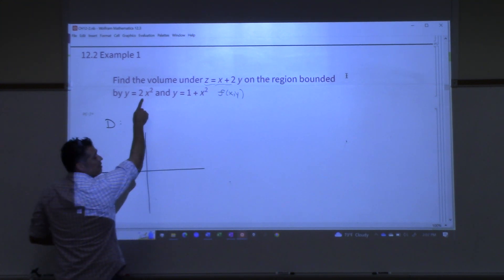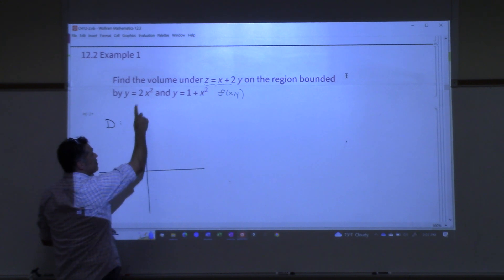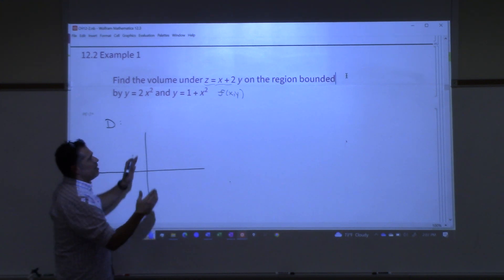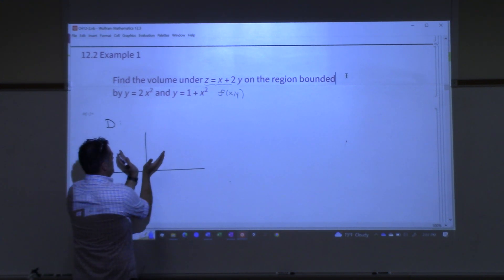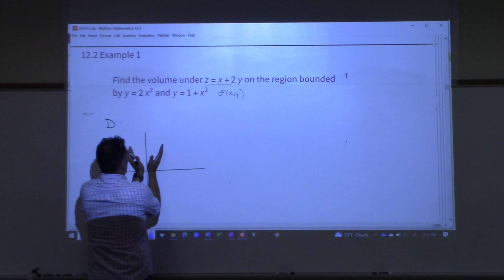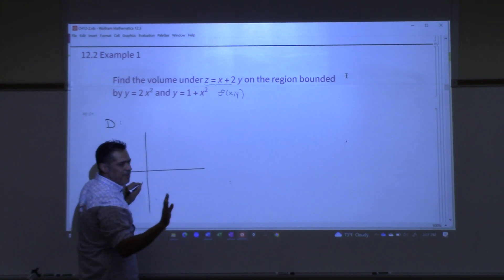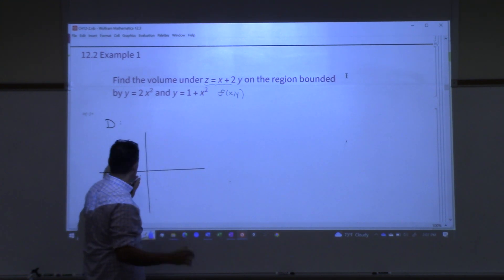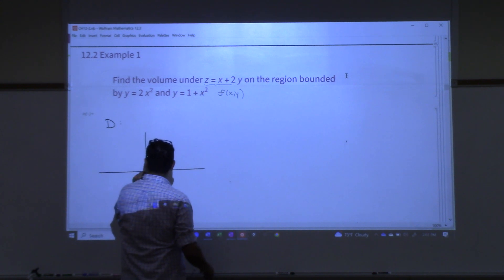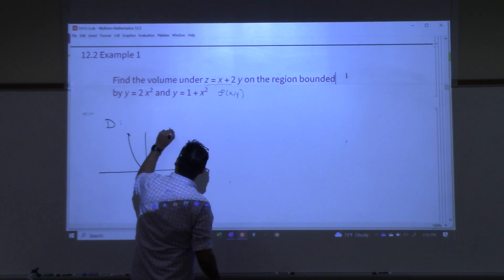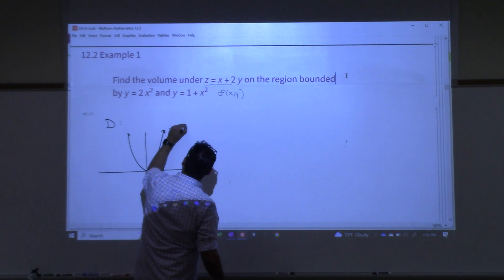y equals 2x squared — I know that's a parabola, it opens up, it starts at the origin at (0,0). The fact that there's a 2 here takes the parabola and makes it more narrow, stretches it vertically. I don't have to be super precise right now, just trying to get a general idea of what's happening. So this right here is y equals 2x squared.